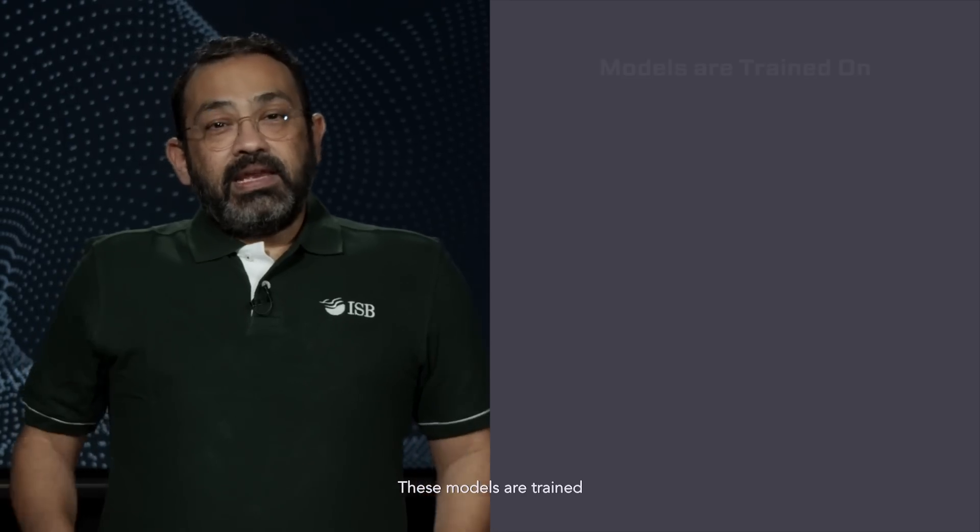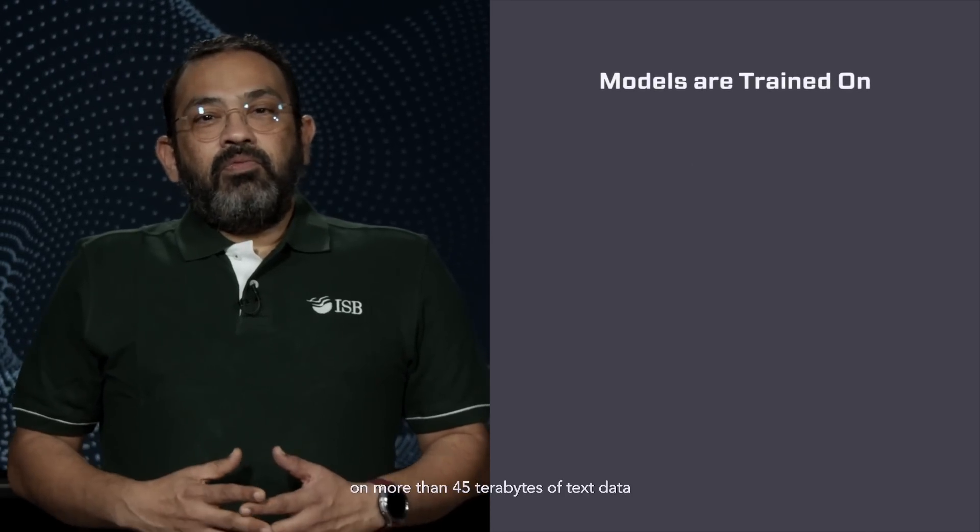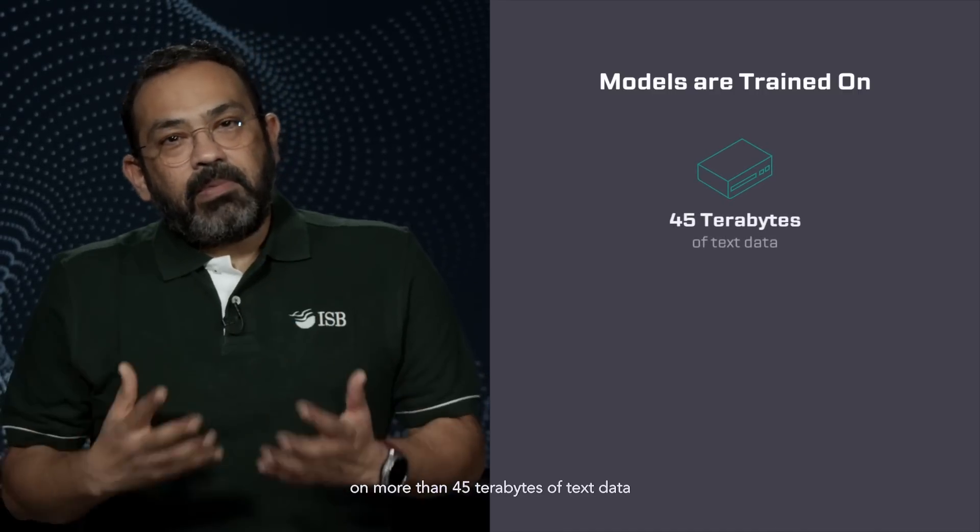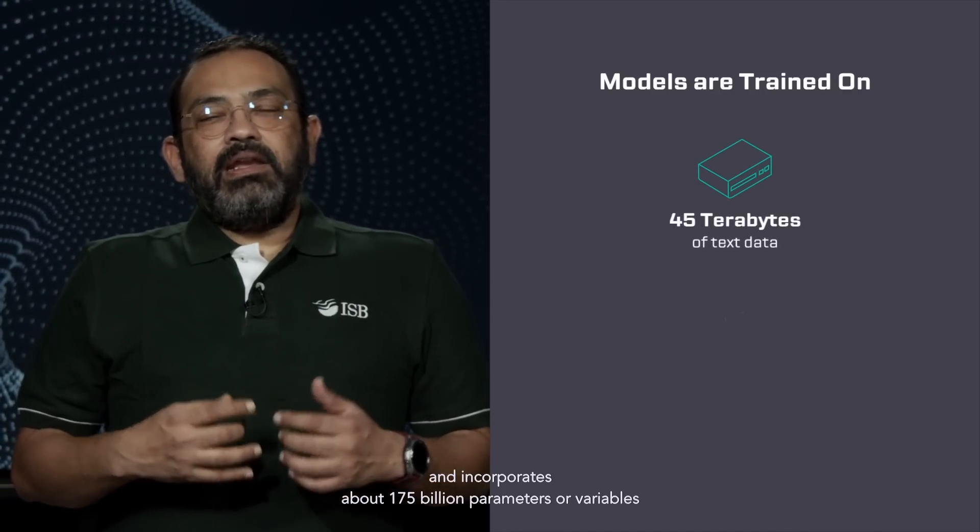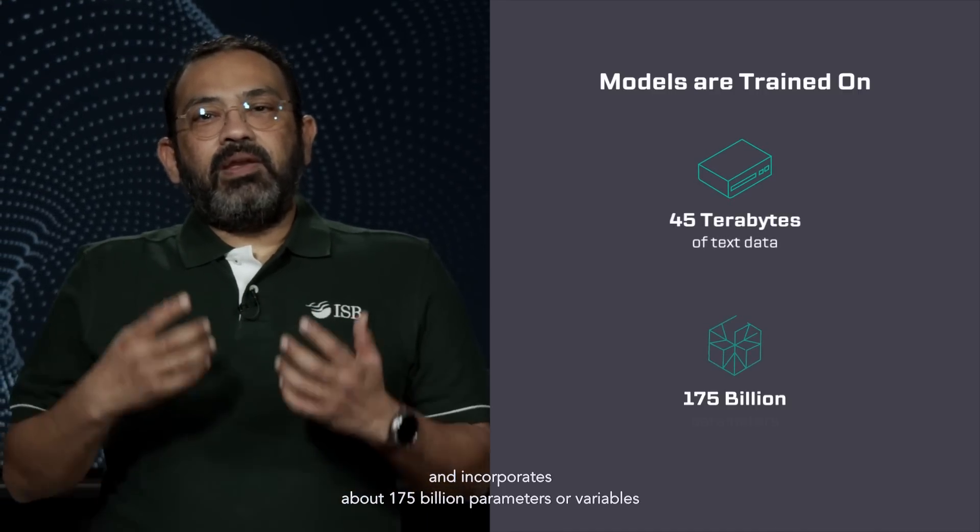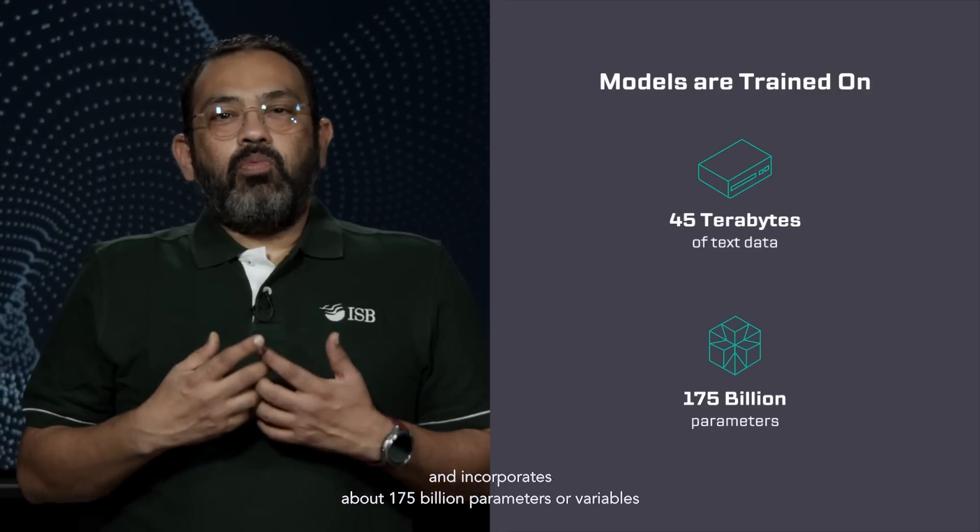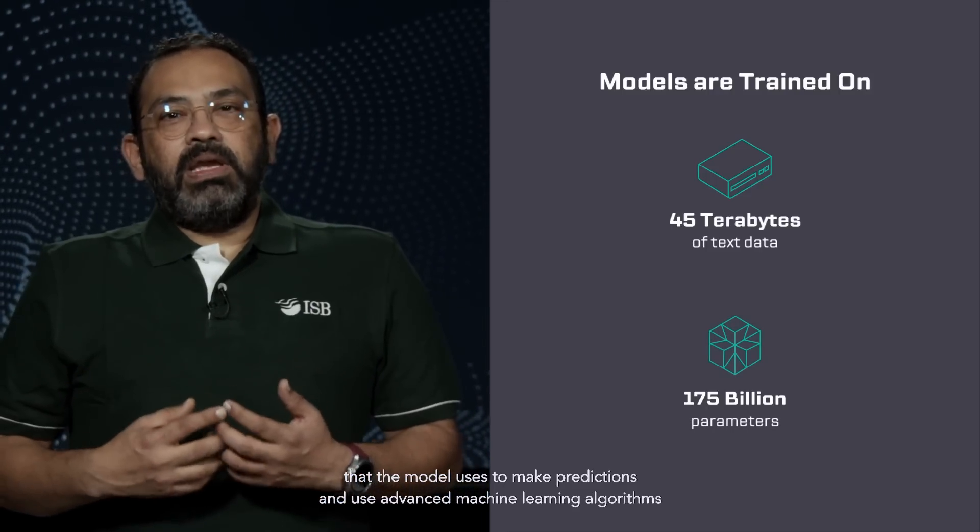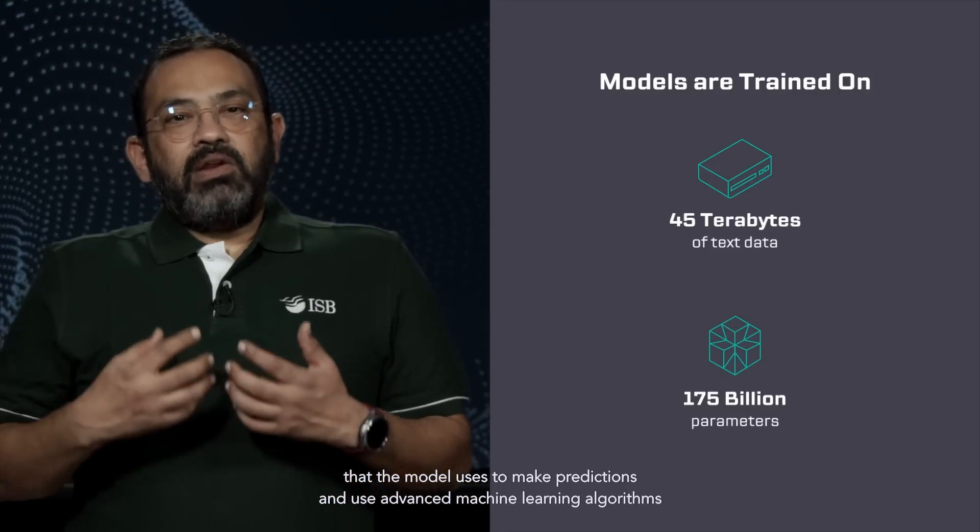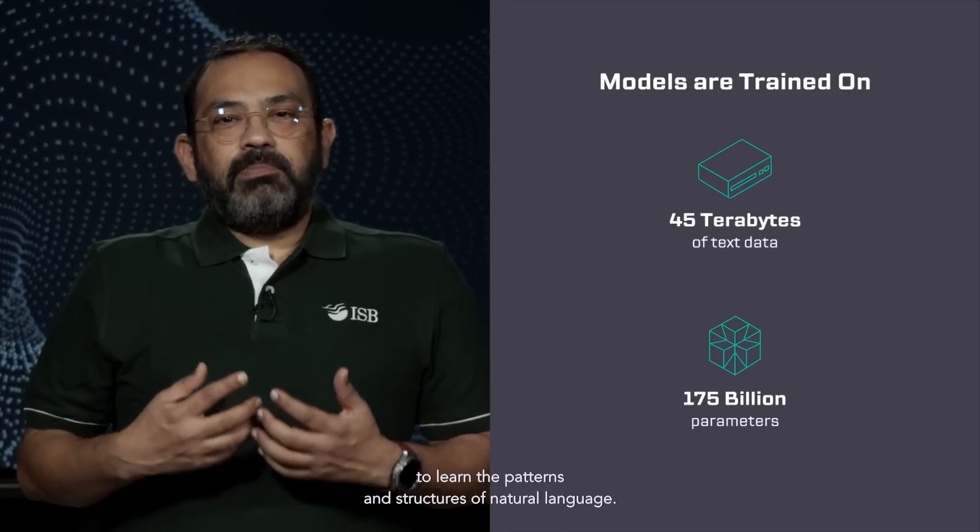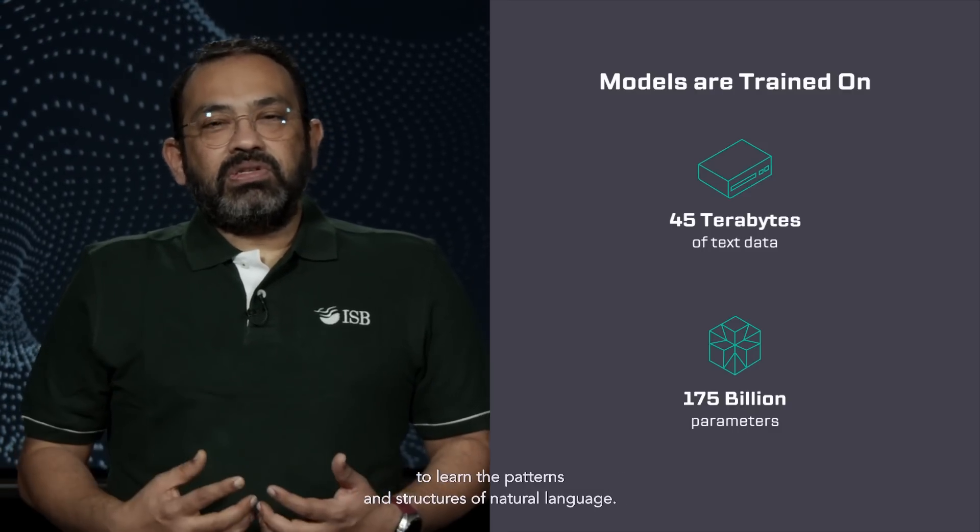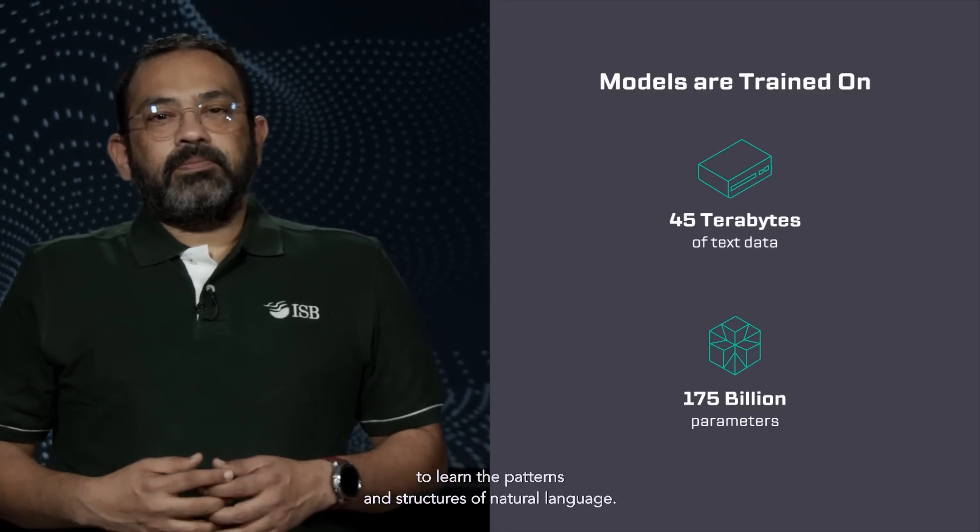These models are trained on more than 45 terabytes of text data and incorporates about 175 billion parameters or variables that the model uses to make predictions and use advanced machine learning algorithms to learn the patterns and structures of natural language.